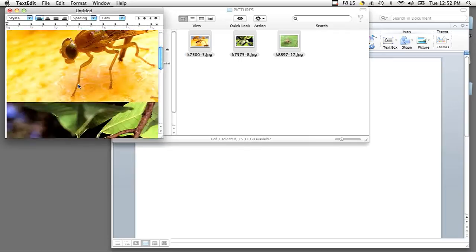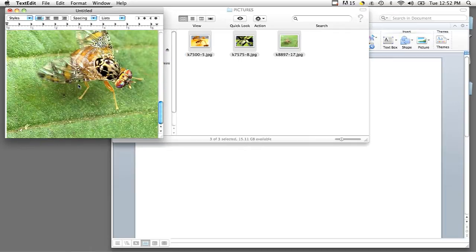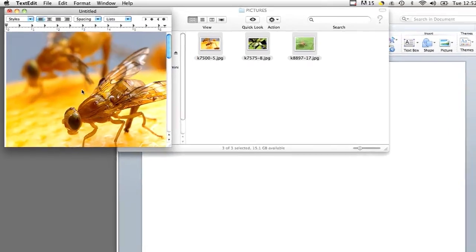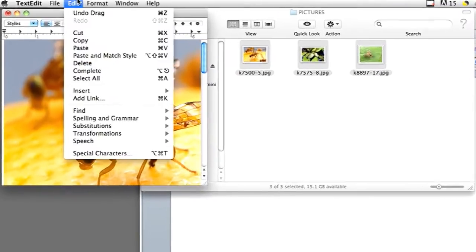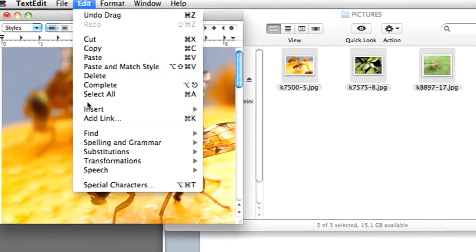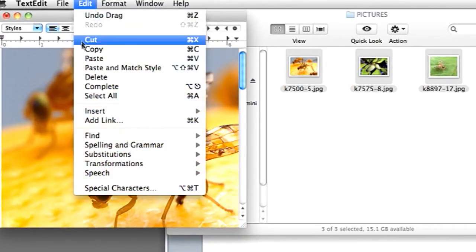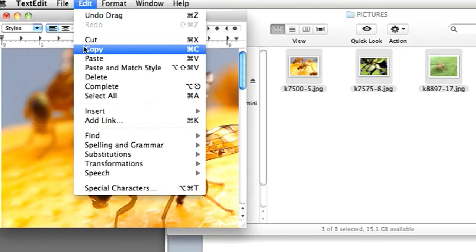Once you have all of your images in this program, you can do Select All by hitting Edit Select All or Apple Key All. And then copy by going into Edit Copy or Apple Key C.